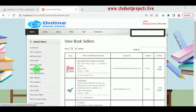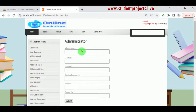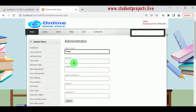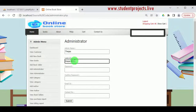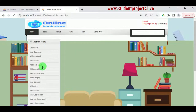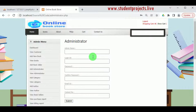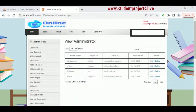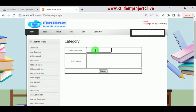The admin can also add other administrators to manage the web page. The name of the admin, login ID, password, confirm password, email ID, and contact number are required. Click Submit and the admin details are added successfully. Under View Administrator, the various administrators can be viewed, edited, or deleted. Under Add Category, the different book categories available in the portal can be added — the category name and description must be provided.